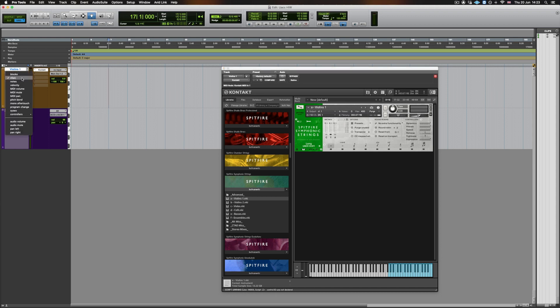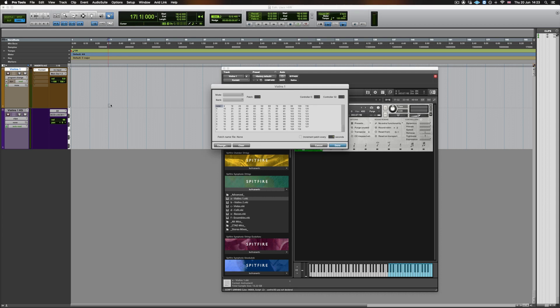On the actual instrument patch itself, go to program change and using the pencil tool, add in a little block. In the top right hand corner of this dialog box, we can see controller 32. In this, you can input a value. To start with, I'm going to input value number 1.